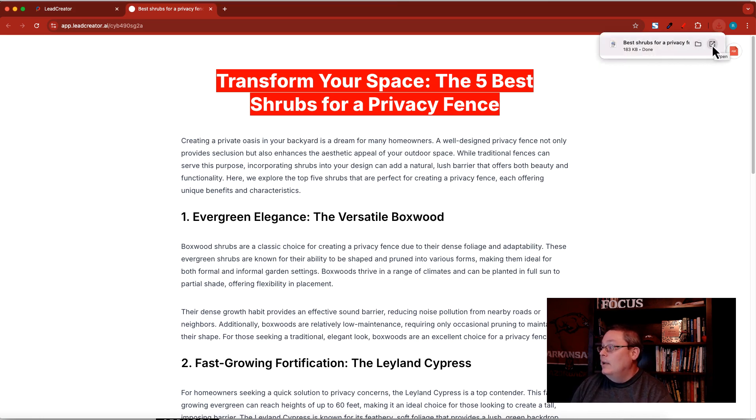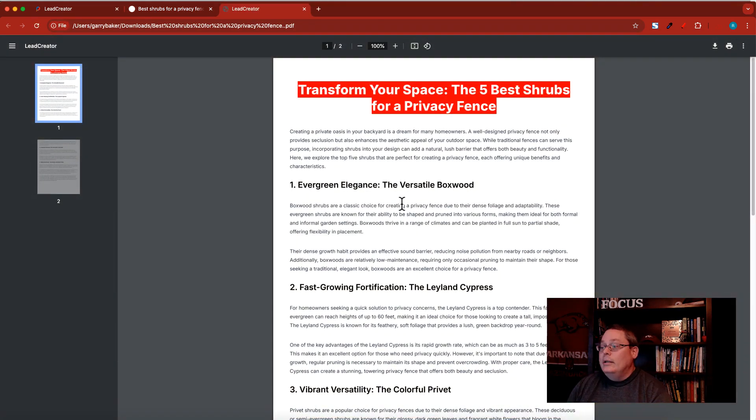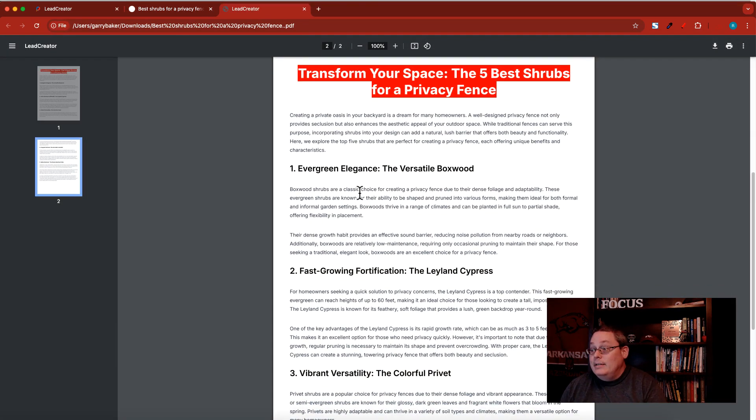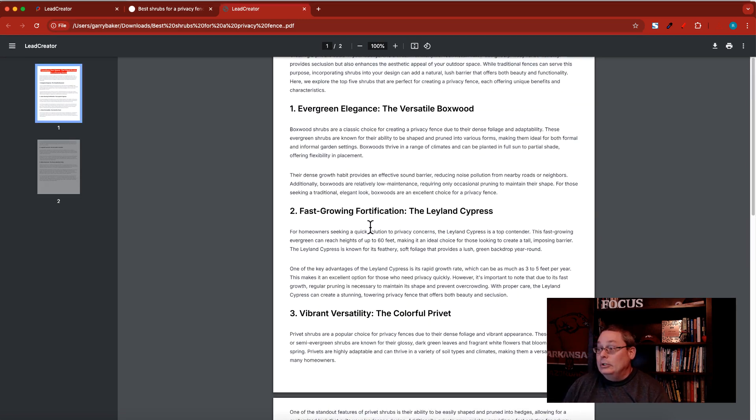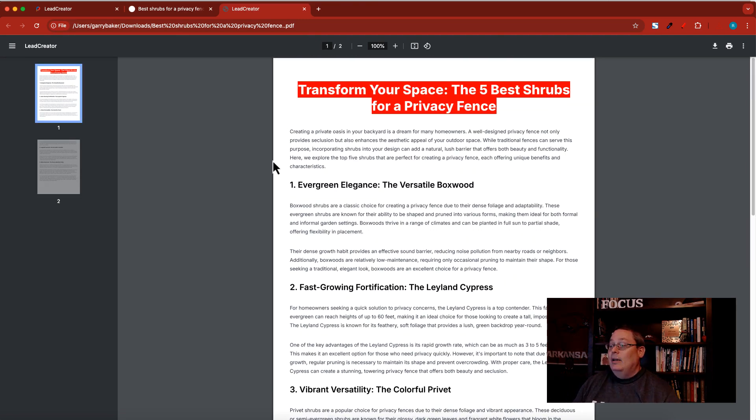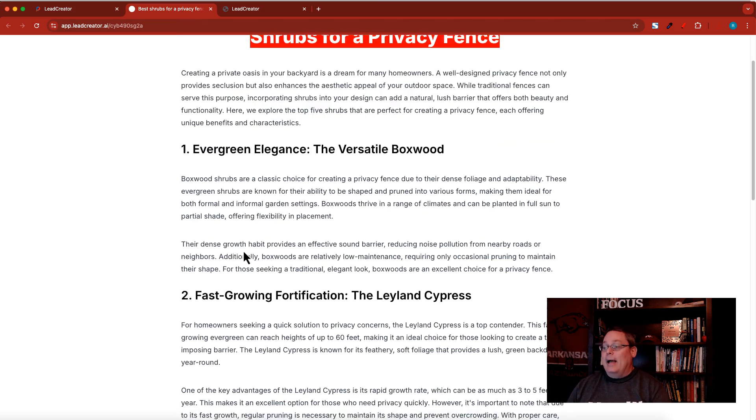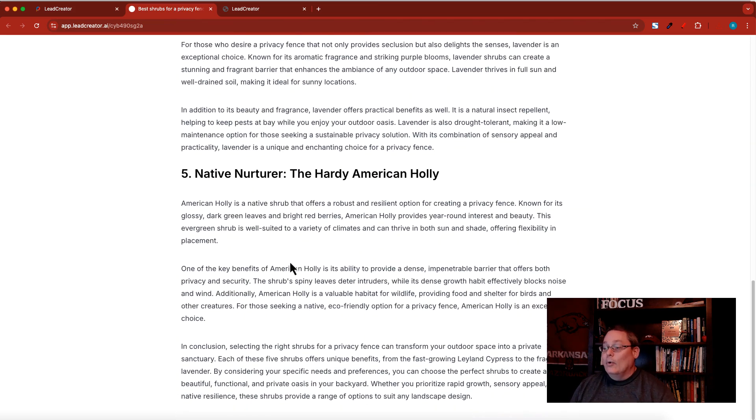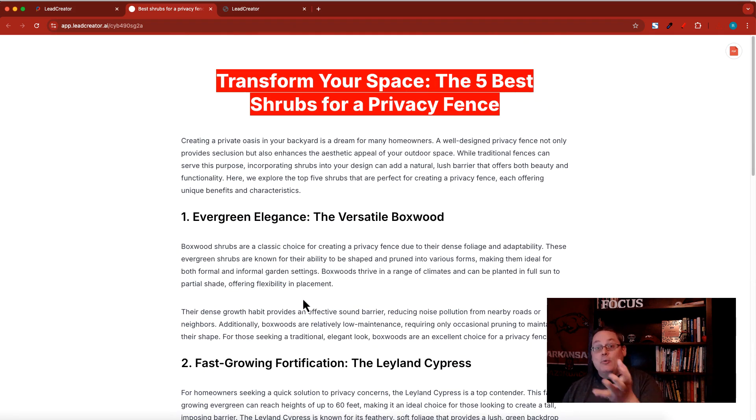I'll just go ahead and open that up to show you that this is the PDF. It's formatted, it's a good PDF. It depends on the formatting that you create right when you actually create your lead magnet.